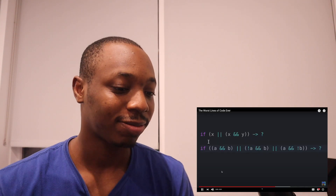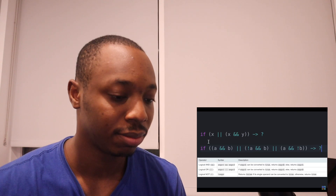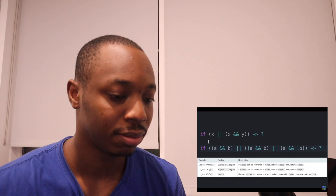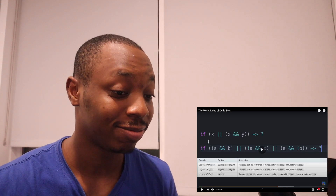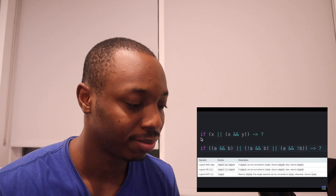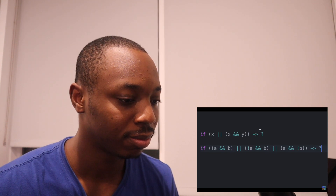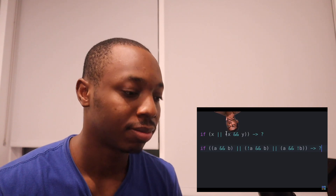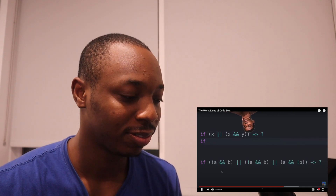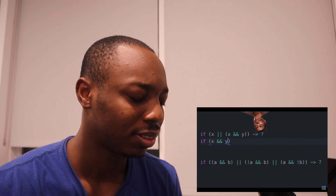These two statements are both using logical operators to compute some value. However, there's a big issue with both of them. Looking at the first statement: this is saying 'if X or (X and Y)' return some value, but something's redundant here — and it's the presence of X. If you're looking for X in both cases, there's no need for the first statement because the second statement, if true, guarantees that X is present. So we can just remove the first case and call it 'if X and Y'.